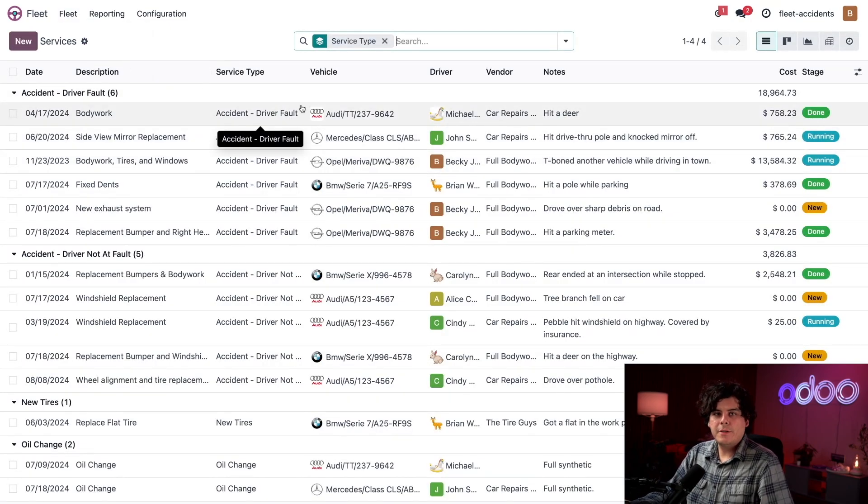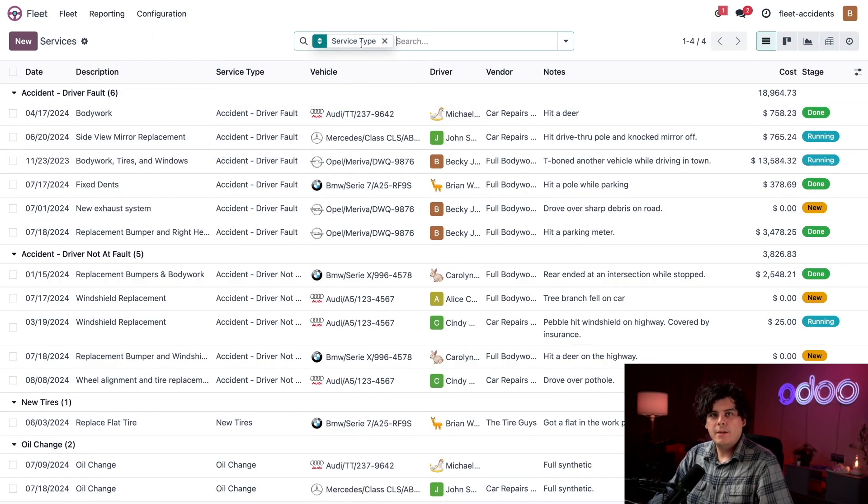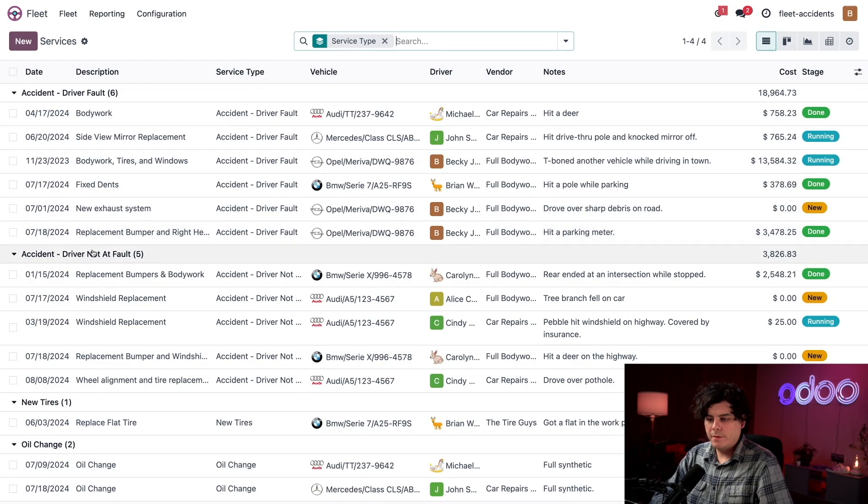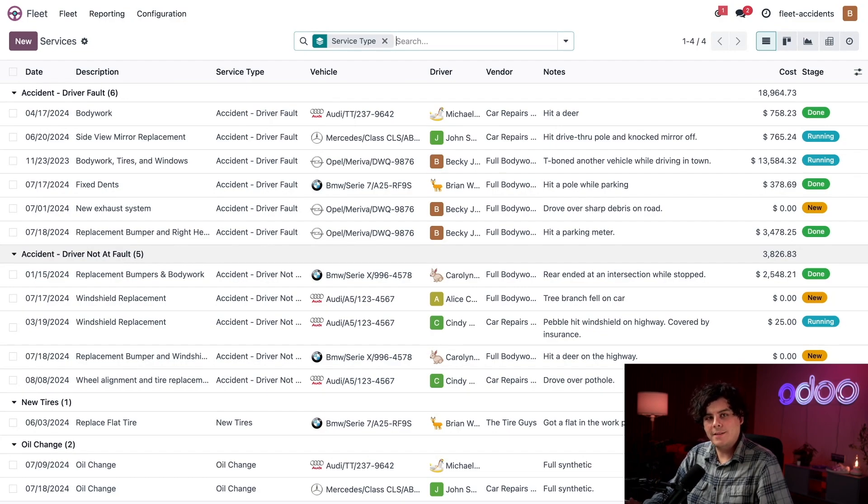Okay, here is all of our current repairs. And as you can see, all of our services are organized by service type. The first two services are accident driver fault and accident driver not at fault. I already created these service types to track these accidents, but I'm going to show you how to do that in a second.